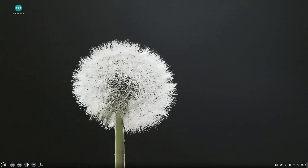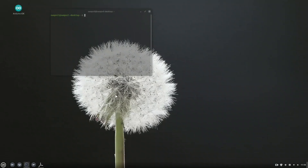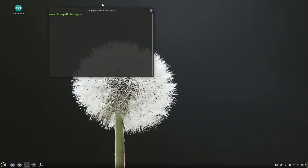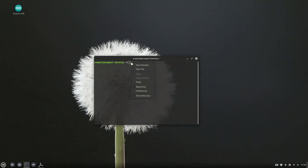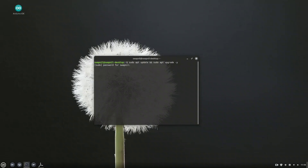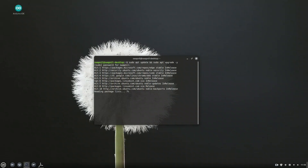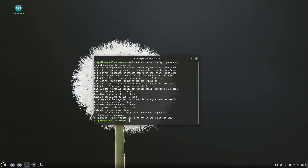Now let's dive into the core part of this video: installing KDE Plasma on Linux Mint. We'll do this in four steps — just follow along carefully in the terminal. Before installing anything new, it's important to make sure your system is fully up to date. Run this command: sudo apt update and sudo apt upgrade -y.